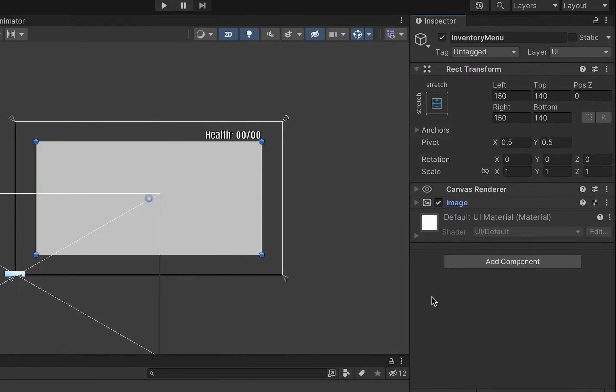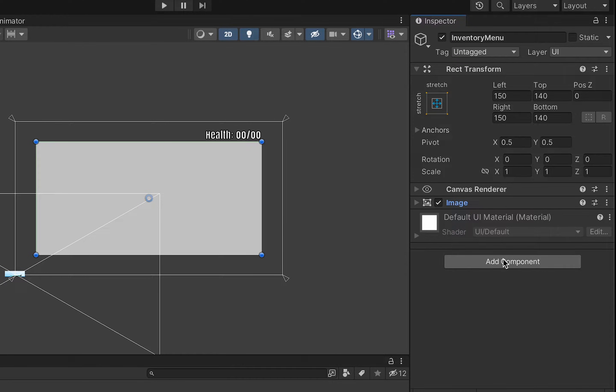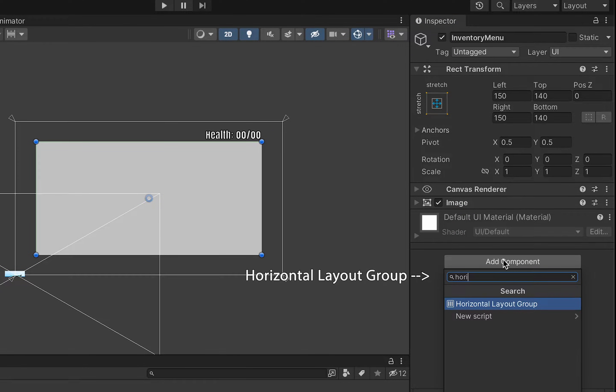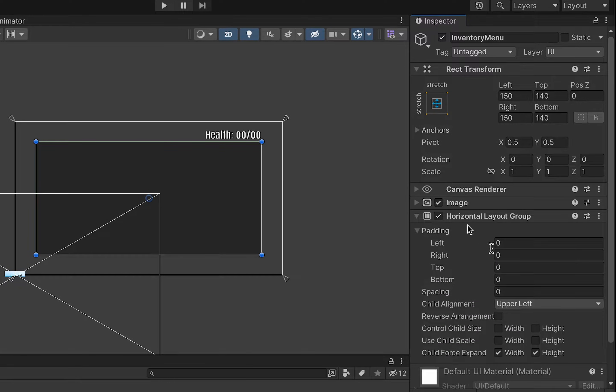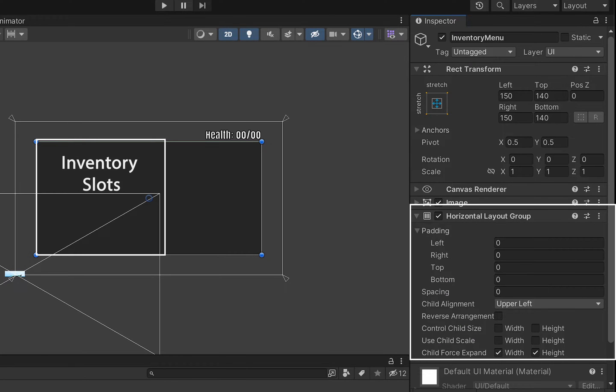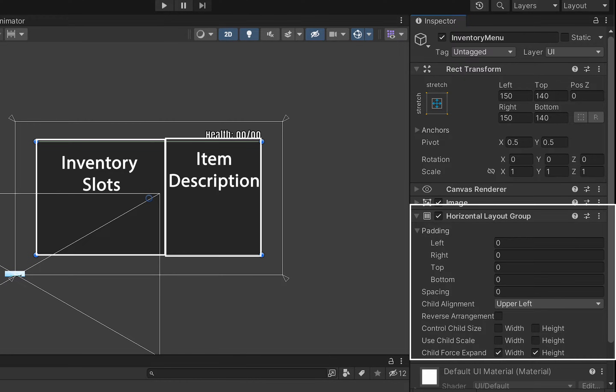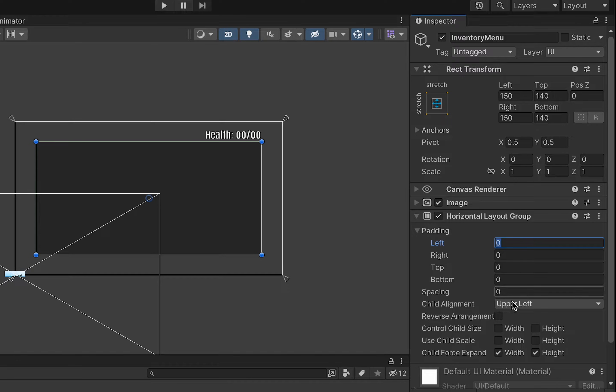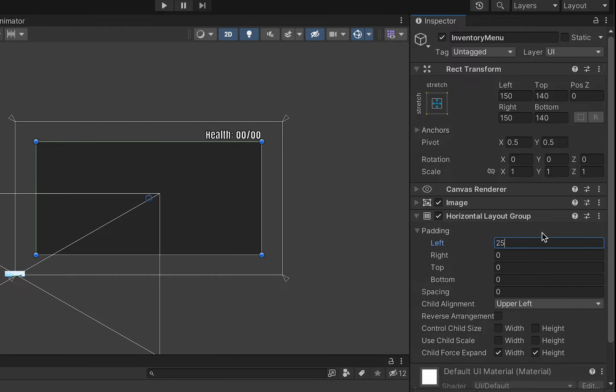Now with that done we want to manage the two panels that are on this and we're going to have one on the left one on the right and so to do this we're going to add a horizontal layout group. What this does is it allows the parent object, our menu, to control the inventory slots and description panels which are underneath it. I'm going to begin by creating some padding so this is the margin around each of them and I just like to have 25 all around.